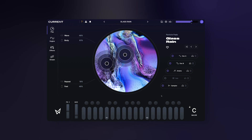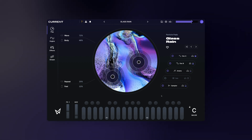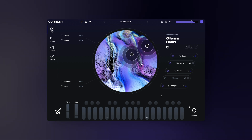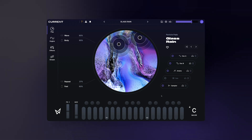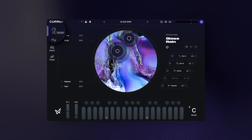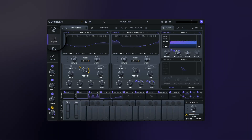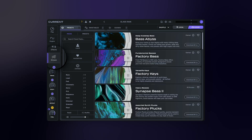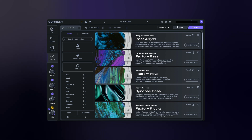First, let's get into the basics and look at Current's UI. Current 2.0 is broken up into four views: the play view, the engine view, the effects, and the stream. You can quickly navigate between the four sections using the tabs found on the left side of Current's UI.